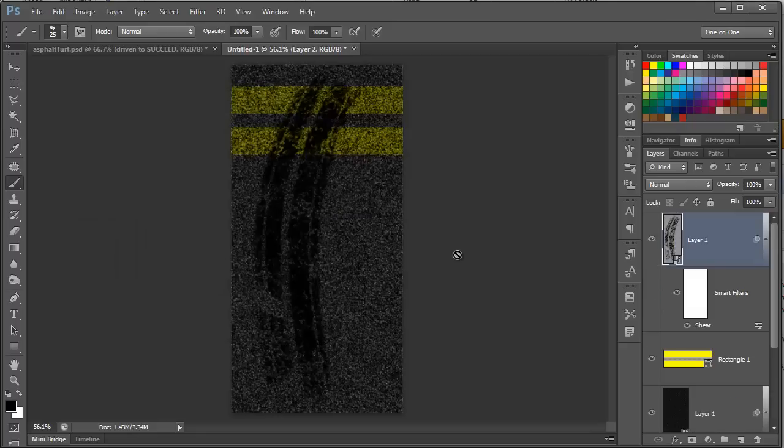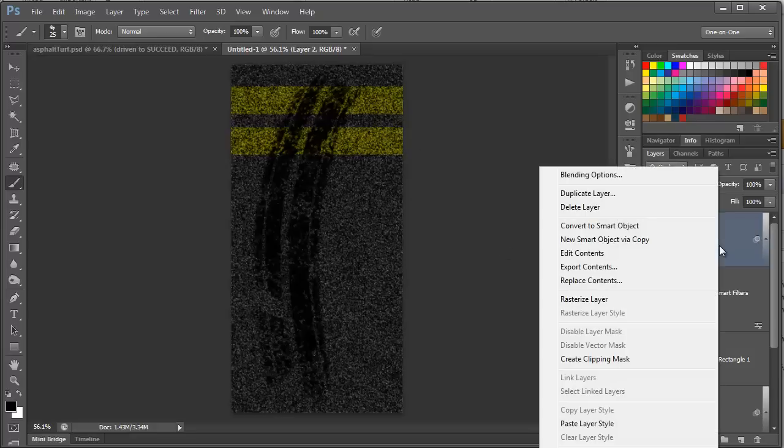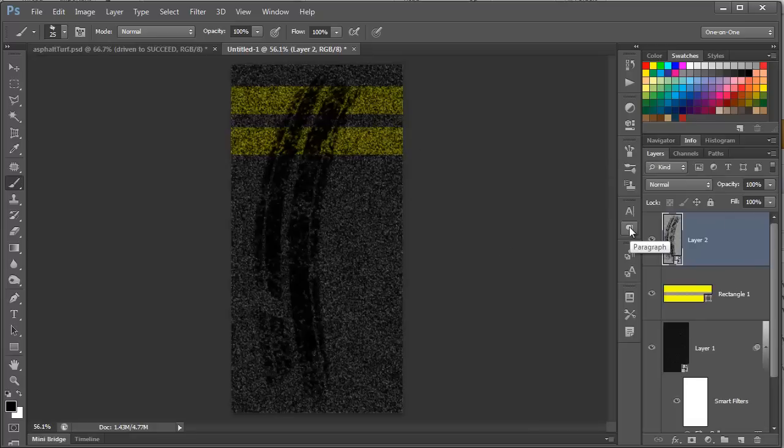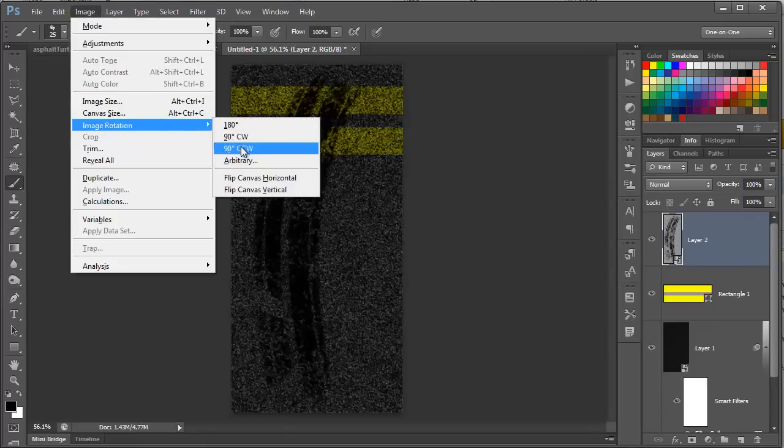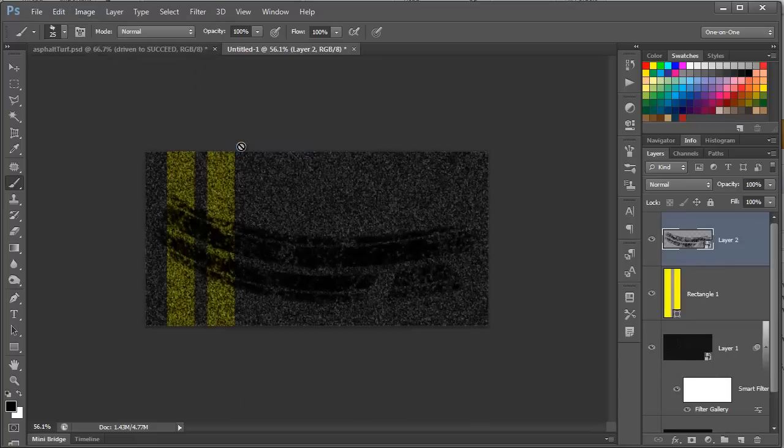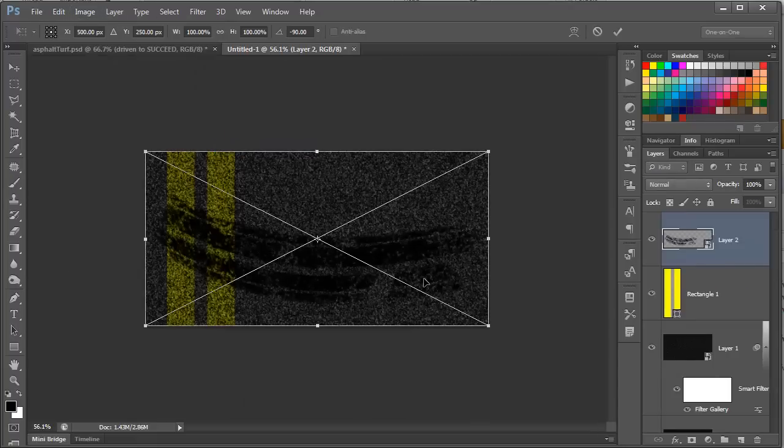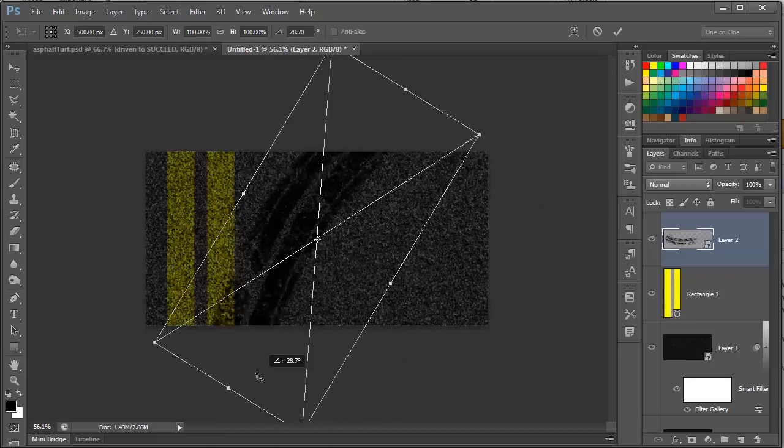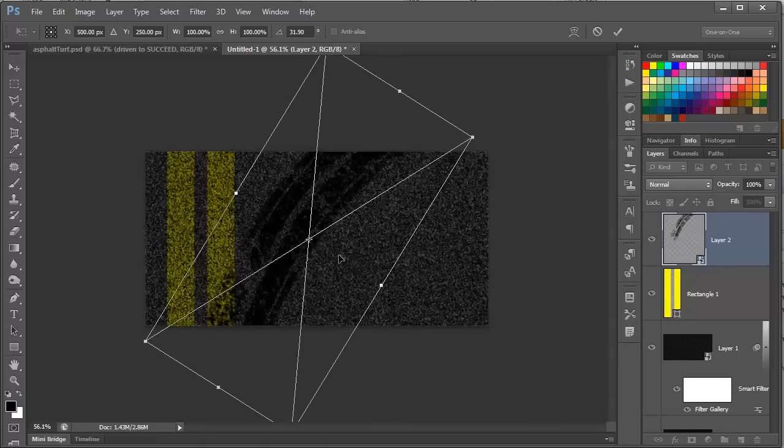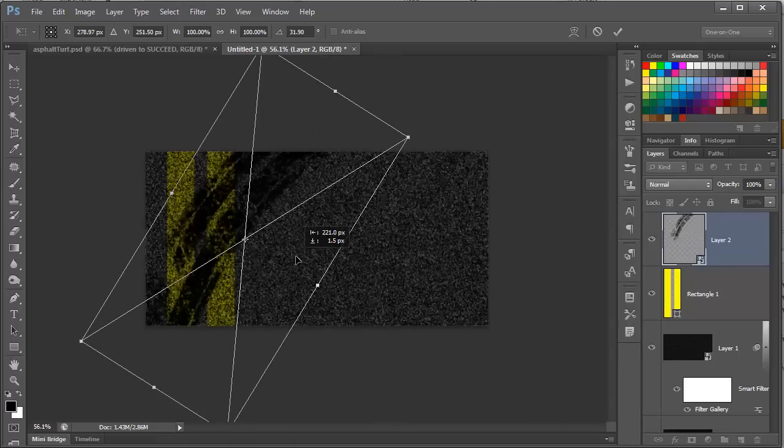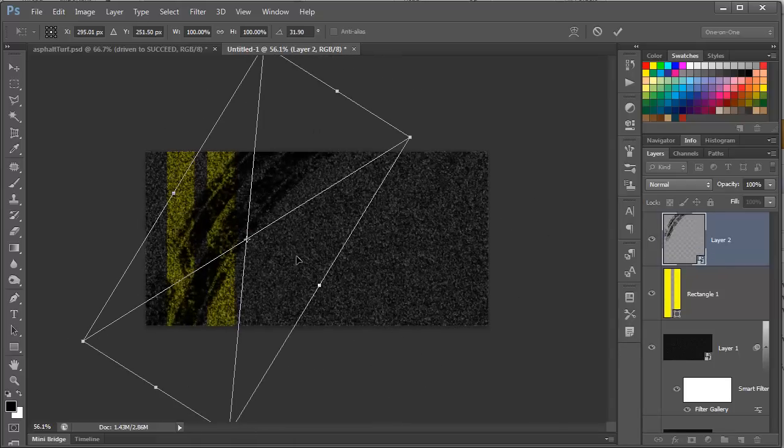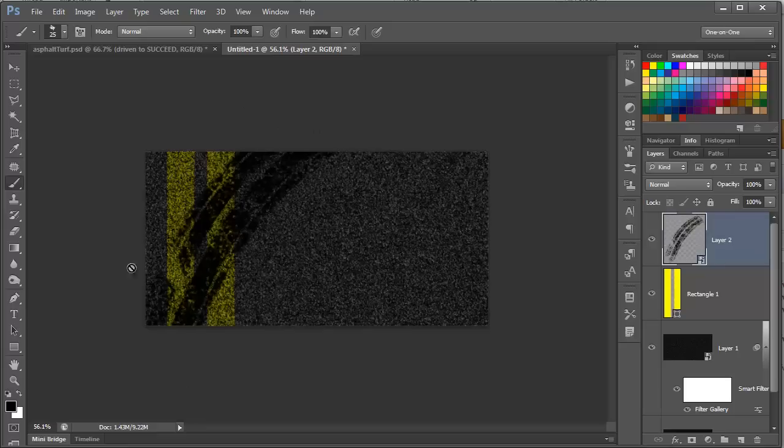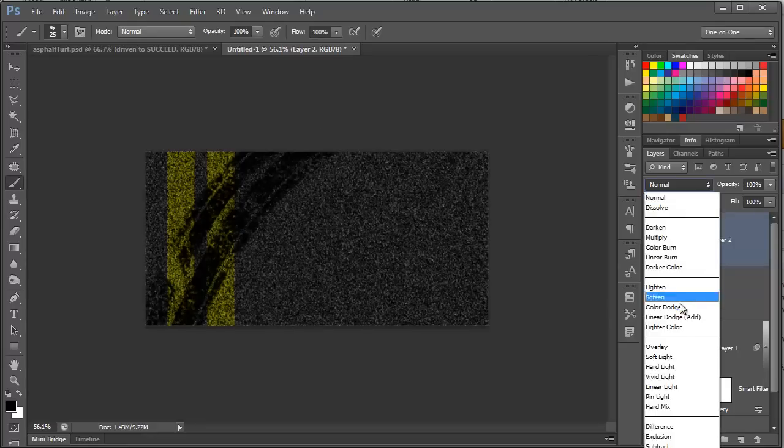Now, we're going to rotate the image back. Before we do, we need to convert this to a smart object. So, we're going to right-click, and choose Convert to Smart Object. This will allow the shear values to keep when we rotate it back. Return the image to the original direction by choosing Image, Image Rotation, 90 degrees counter-clockwise. Now, we're going to press Ctrl T to get to the Free Transform command, and we position the tire tracks where we want it. We're going to rotate it a little bit, and then move it over to the left so it's crossing these yellow lines, and then press Enter. Now, I want to blend it in, so I'll set the Blend Mode here to Soft Light.